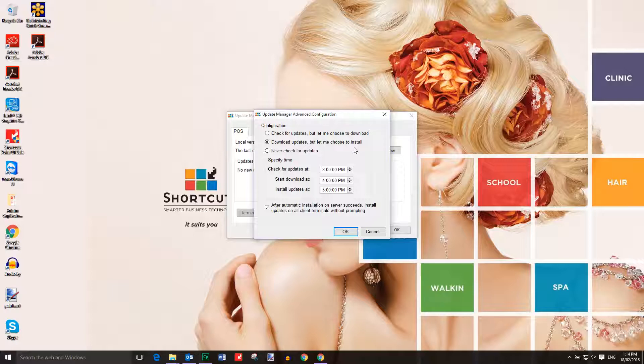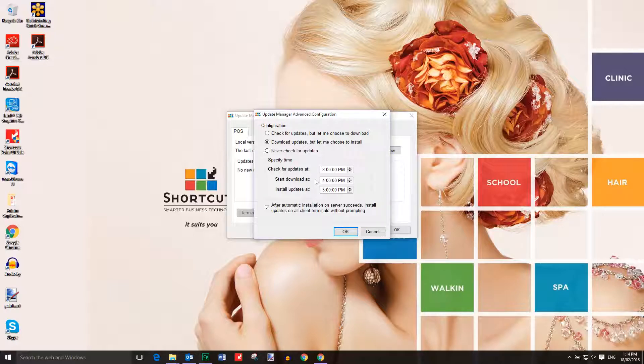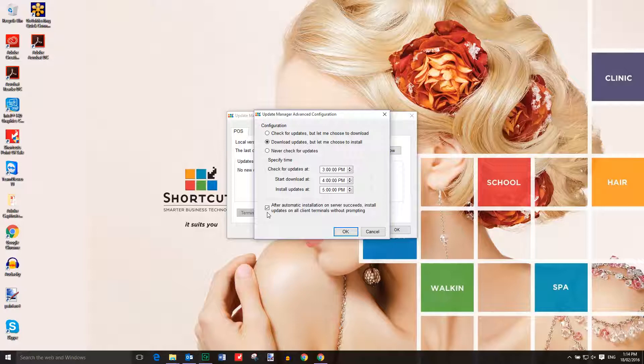You can also choose what time shortcuts will check for updates, download the updates, and install the updates. Check this box if you want shortcuts to be automatically updated on your other terminals after it's been updated on the server computer you're using. Press OK to save your preferences.